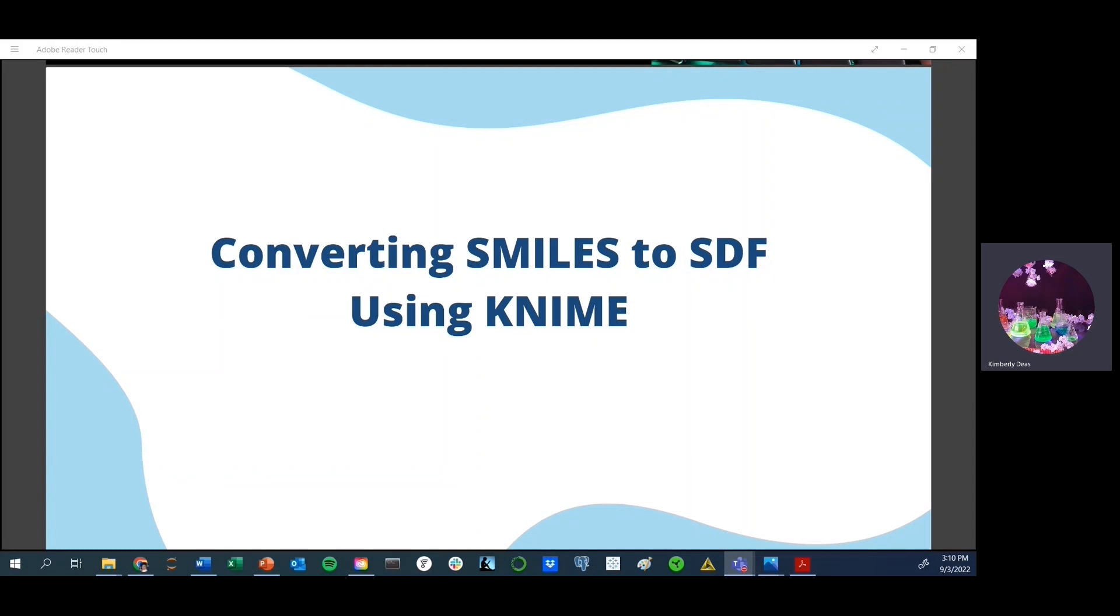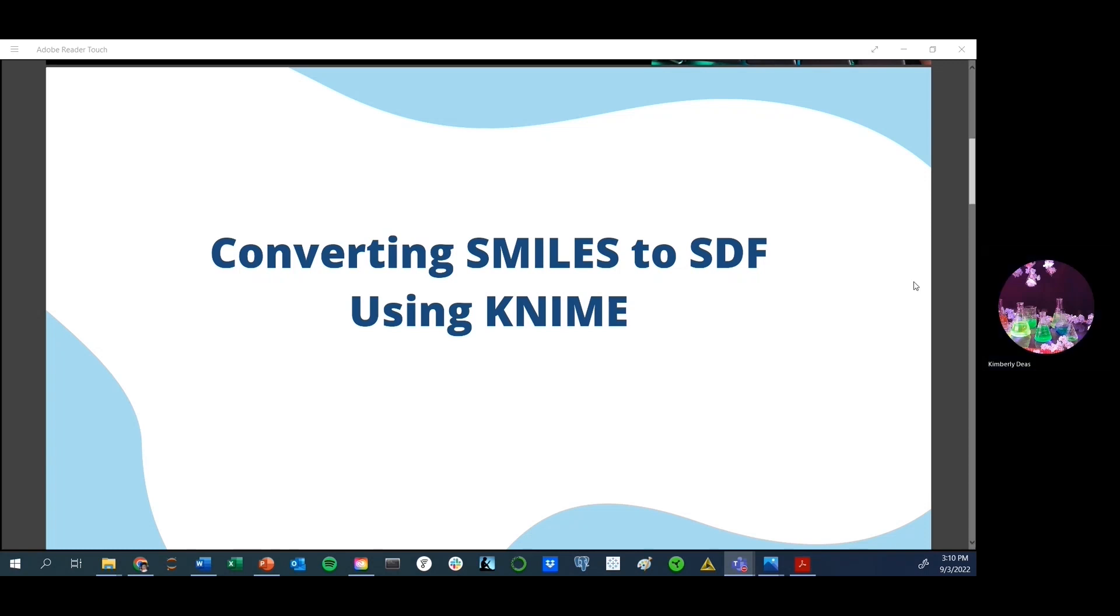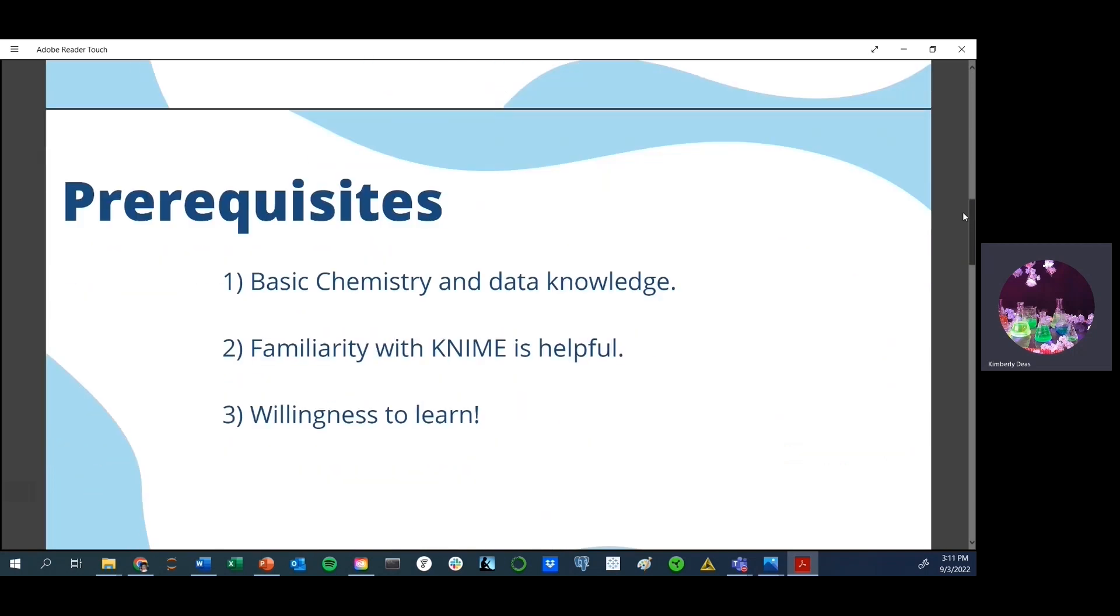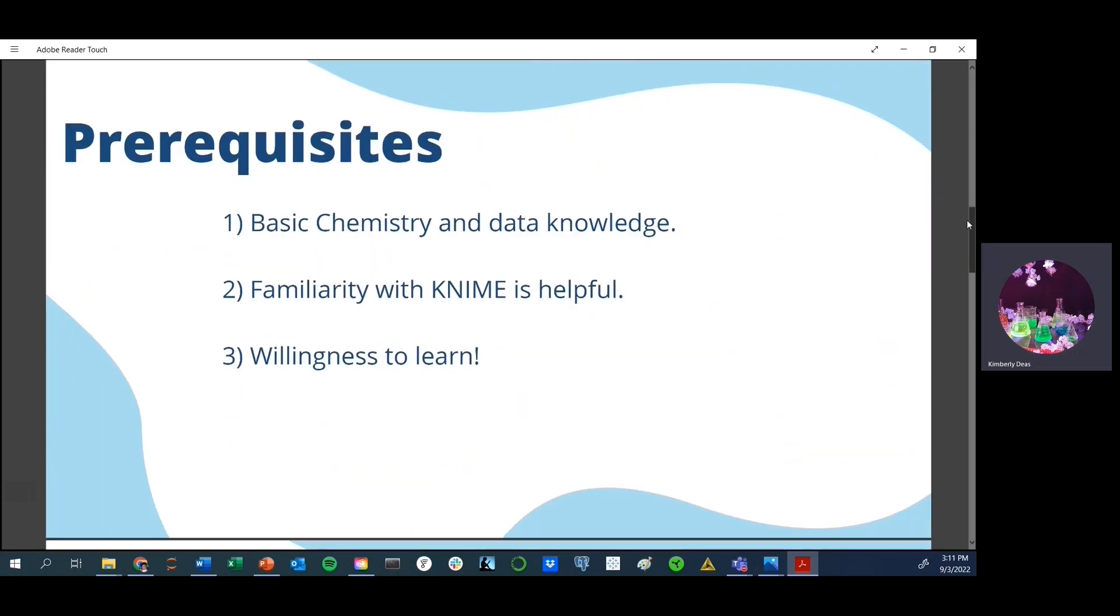Let's get started with converting smiles to SDF mole files using KNIME. Before we do that, I want to go over a couple things that will be useful for you. Some of the prerequisites you'll want to have include having a basic general knowledge of chemistry and data. By data, I'm specifically referring to being familiar with CSV files. You'll also need to have a familiarity with KNIME since this is a more advanced course and there are great introductory courses available both on the KNIME website and on Udemy. And then finally, a willingness to learn.